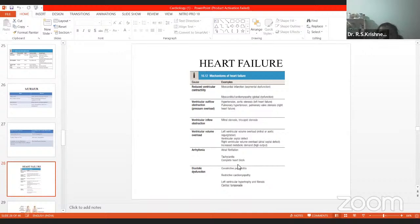Next we are going to an important topic: heart failure. The most important mechanism of heart failure is reduced ventricular contractility. The most important cause of heart failure is myocardial infarction, and the least important is cardiomyopathy. The most important cause due to reduced ventricular contractility is myocardial infarction and myocarditis, but myocardial infarction stands first.